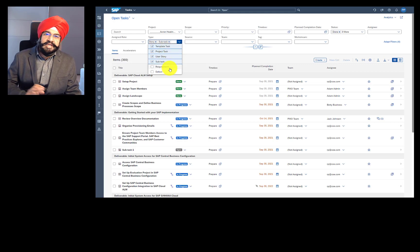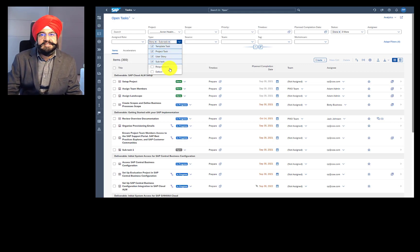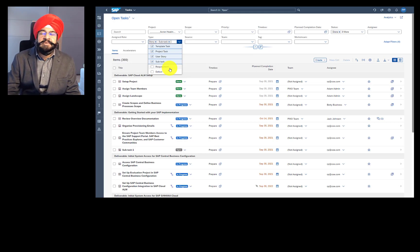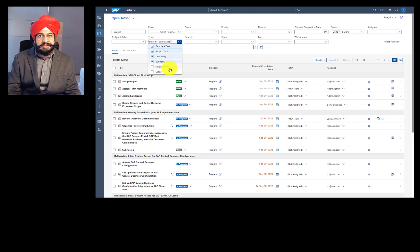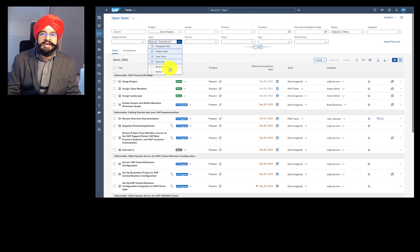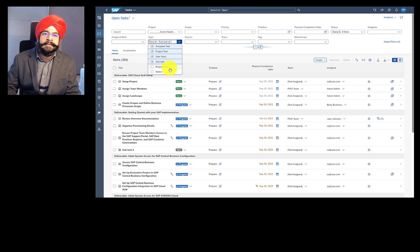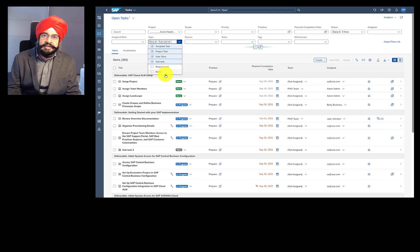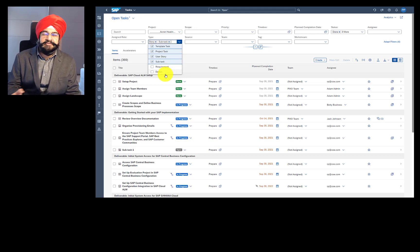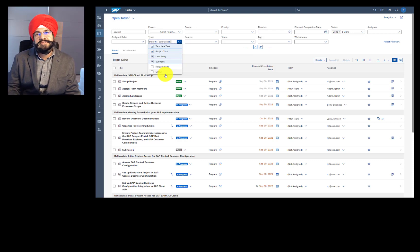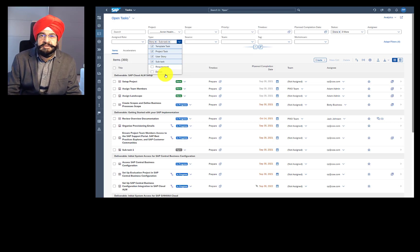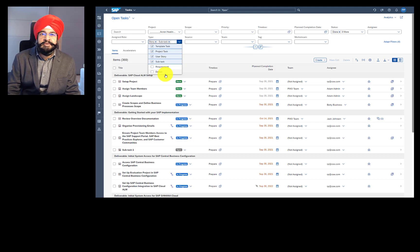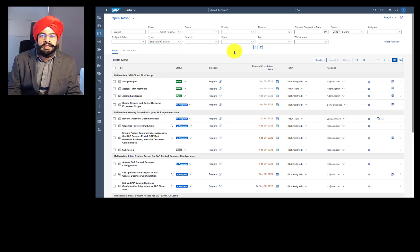Subtask is just a child element of a project task or a user story. Requirement, though technically a task type, has a complete different functional purpose. A requirement is meant mainly for business users. And the requirements also have an approval process built in. Then defect, again, even though it's technically a task type, has a completely different functional purpose, mainly to do with test execution. You raise defects when you encounter issues during your test execution, and you log them into the system.